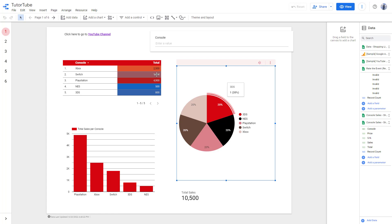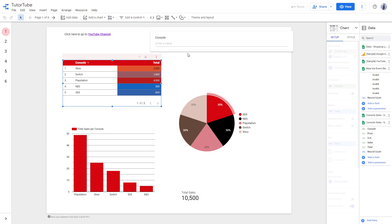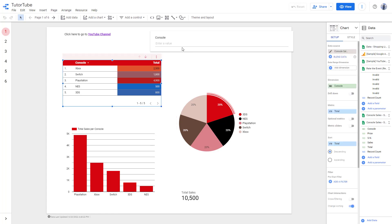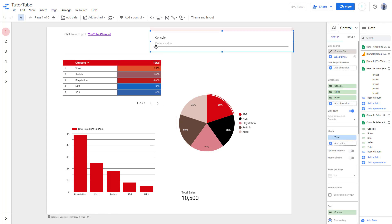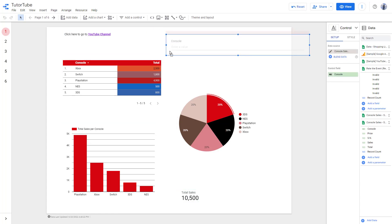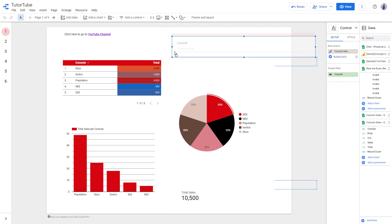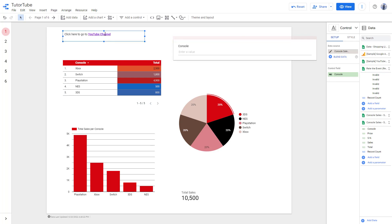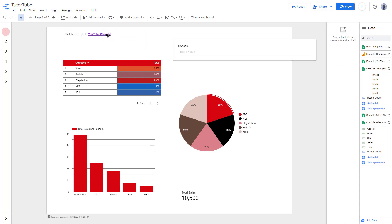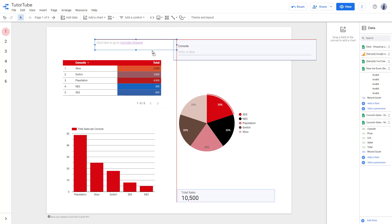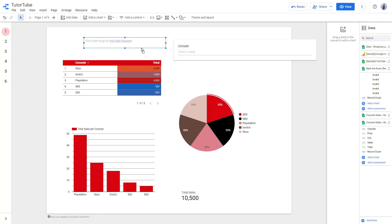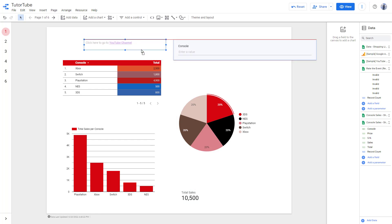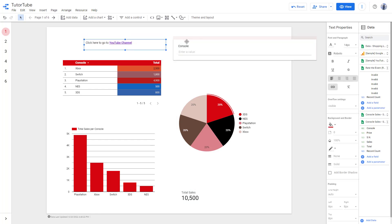Over here you can see that I have a bunch of objects. If I click and drag one around on the side, you can see that these guidelines actually pop up. If I click and drag this down, you can see that they align together.